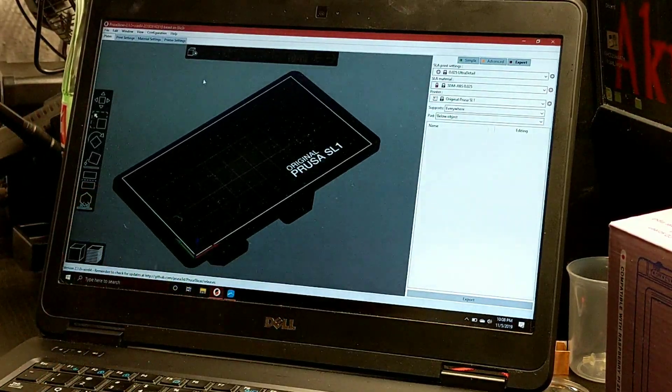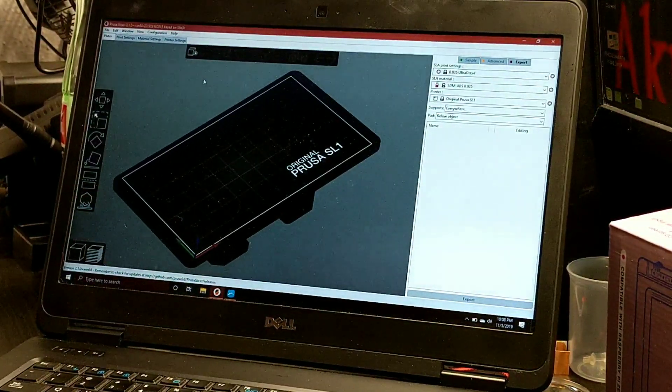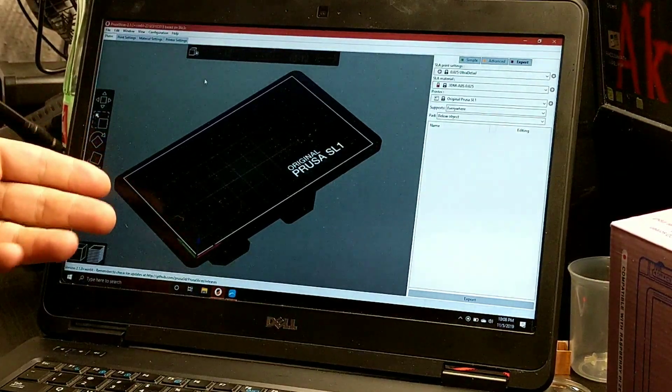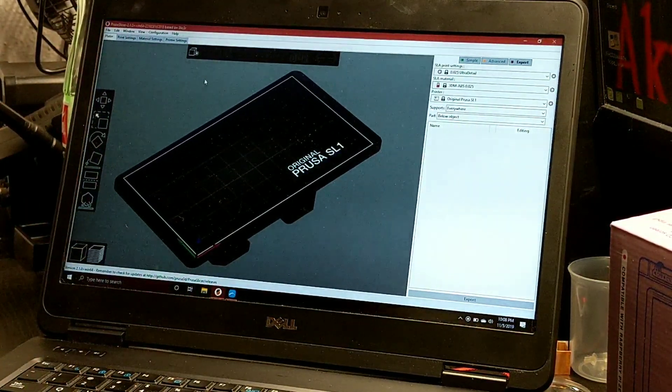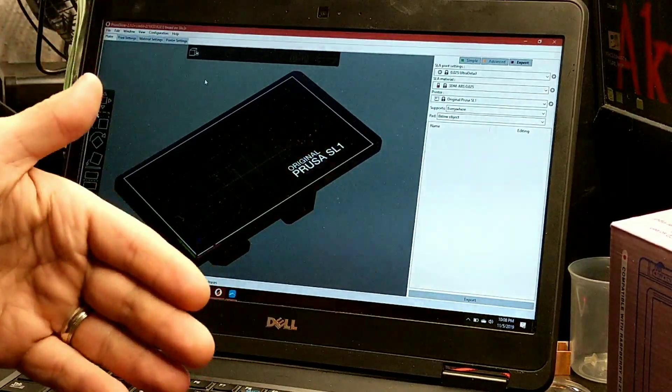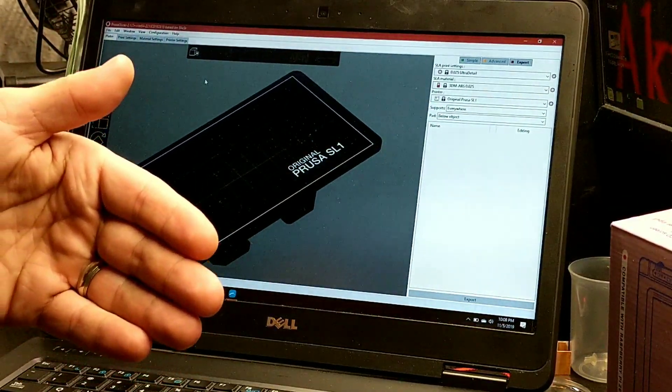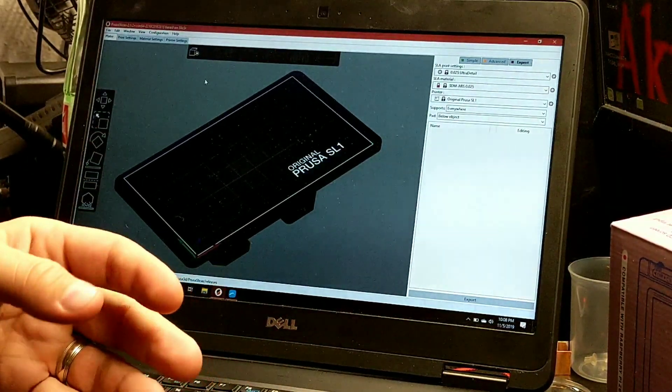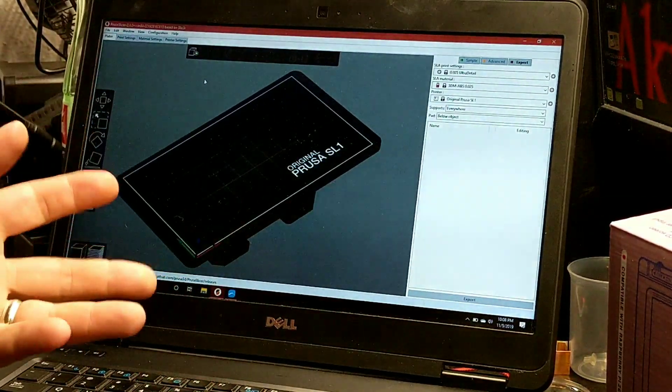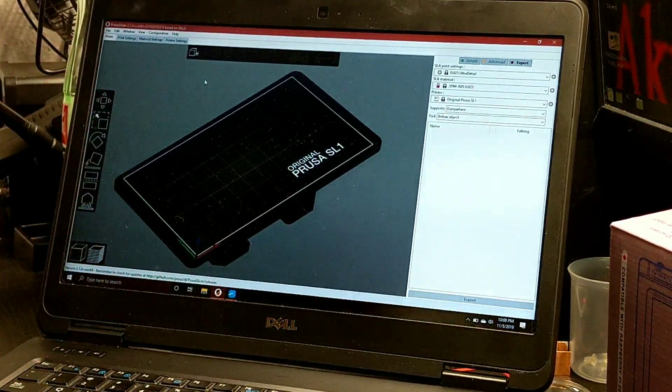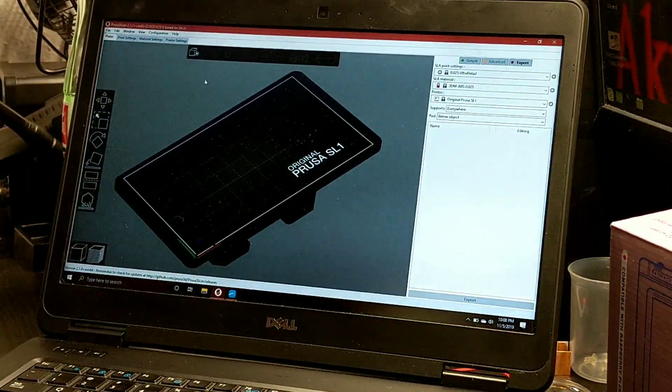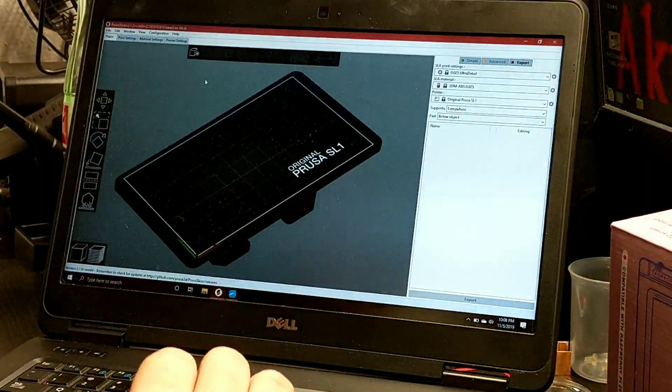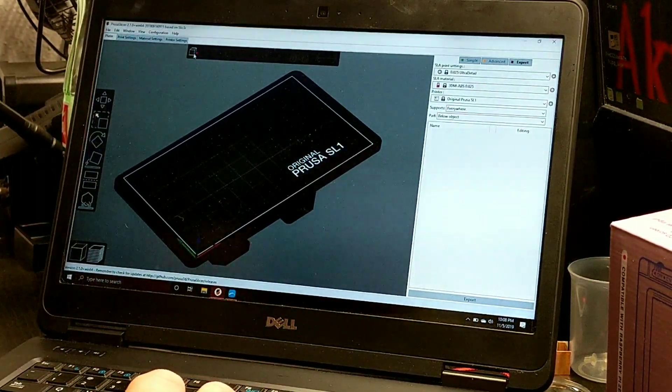This is for Elegoo Mars owners who are trying to use Prusa and use whatever supports they want, but also have to change that file from an STL file to an Anycubic file or CBDDLP, whatever that file name is called. But without further ado, let's get into it.